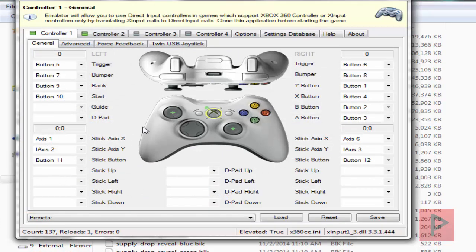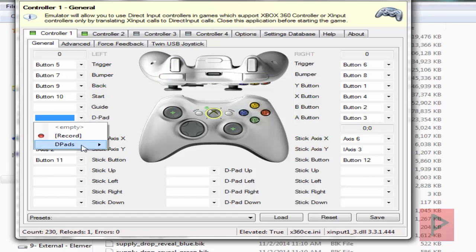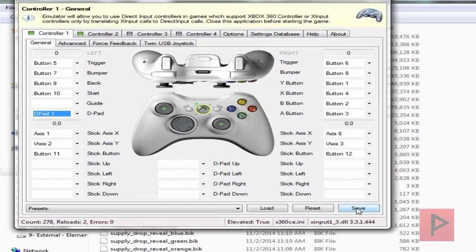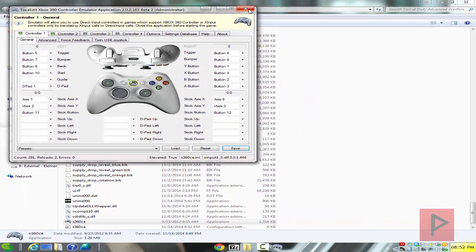Let's test the buttons: A, B, X, Y, triggers, analog, select, start. But the D-pad's not working. Not to worry, go to D-pad, D-pads, D-pad 1. Everything's working, awesome.